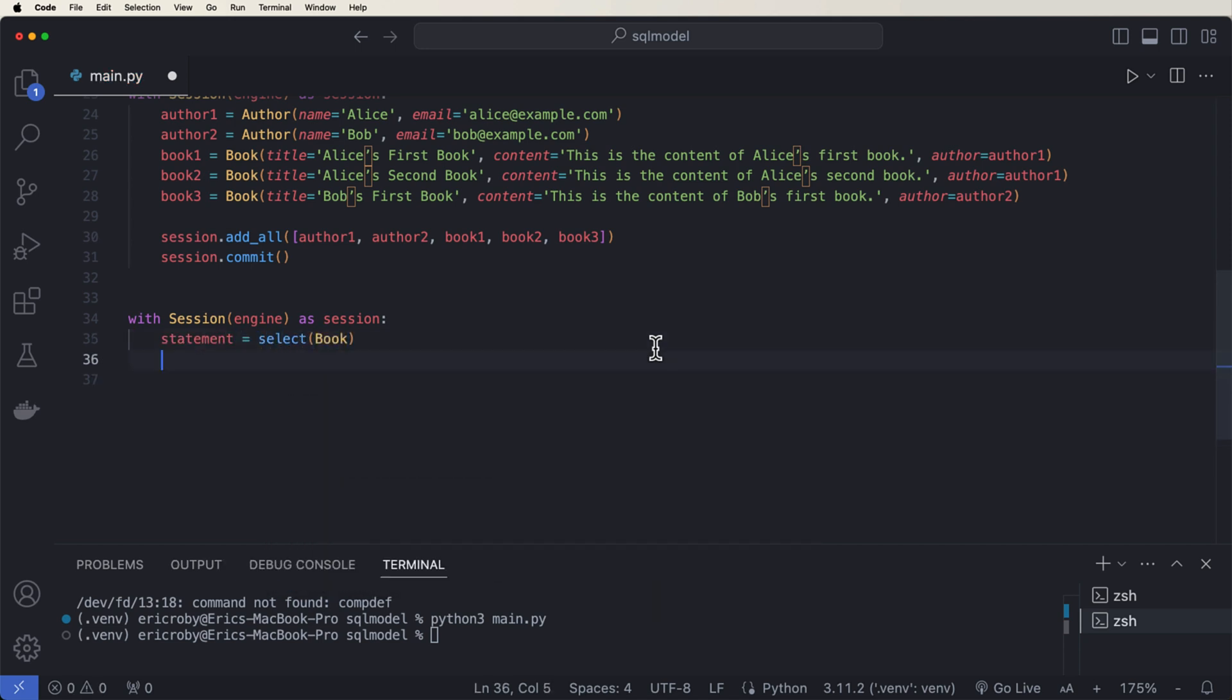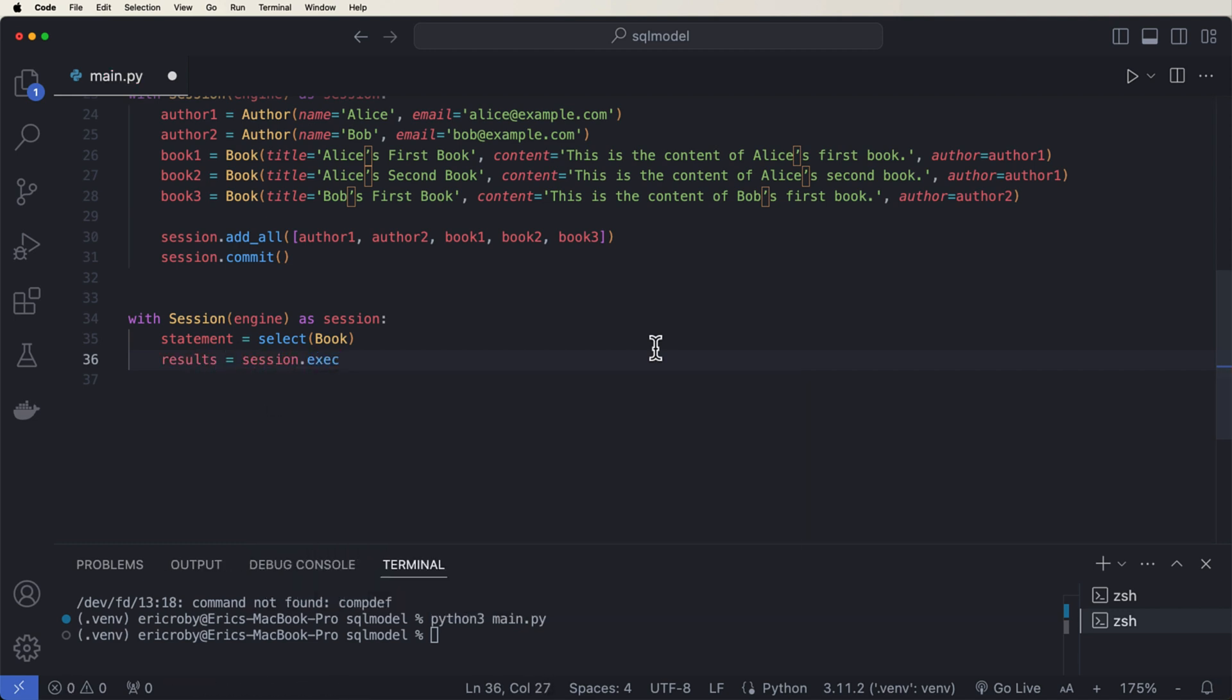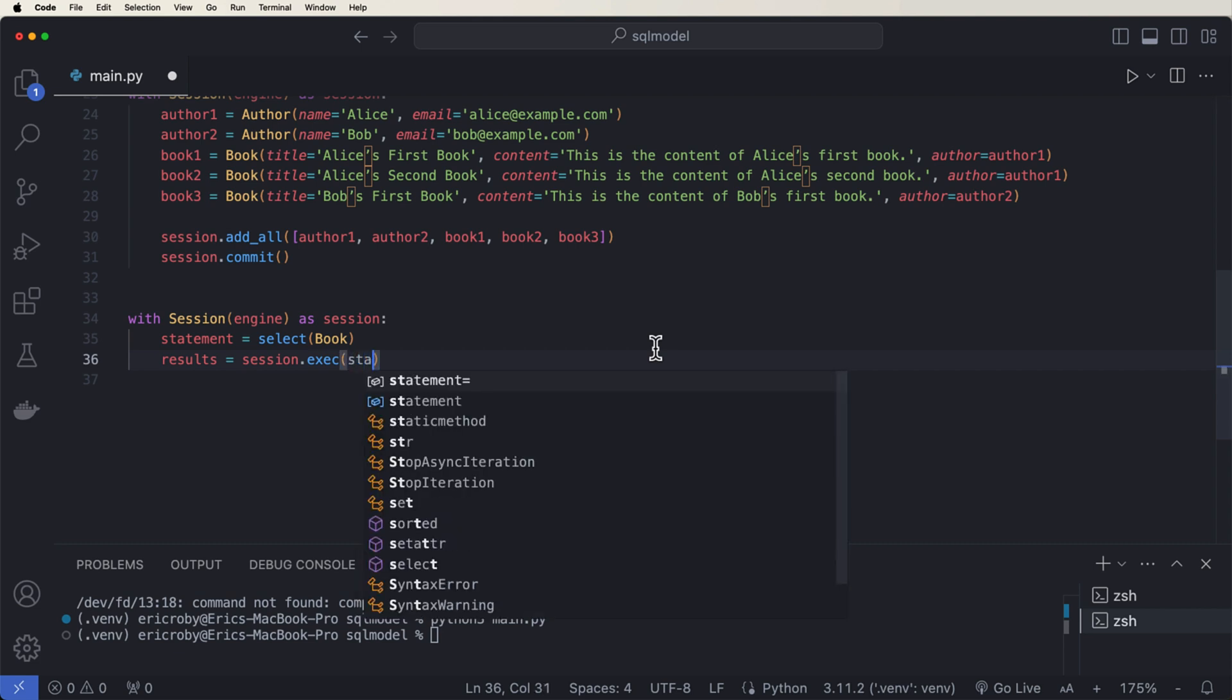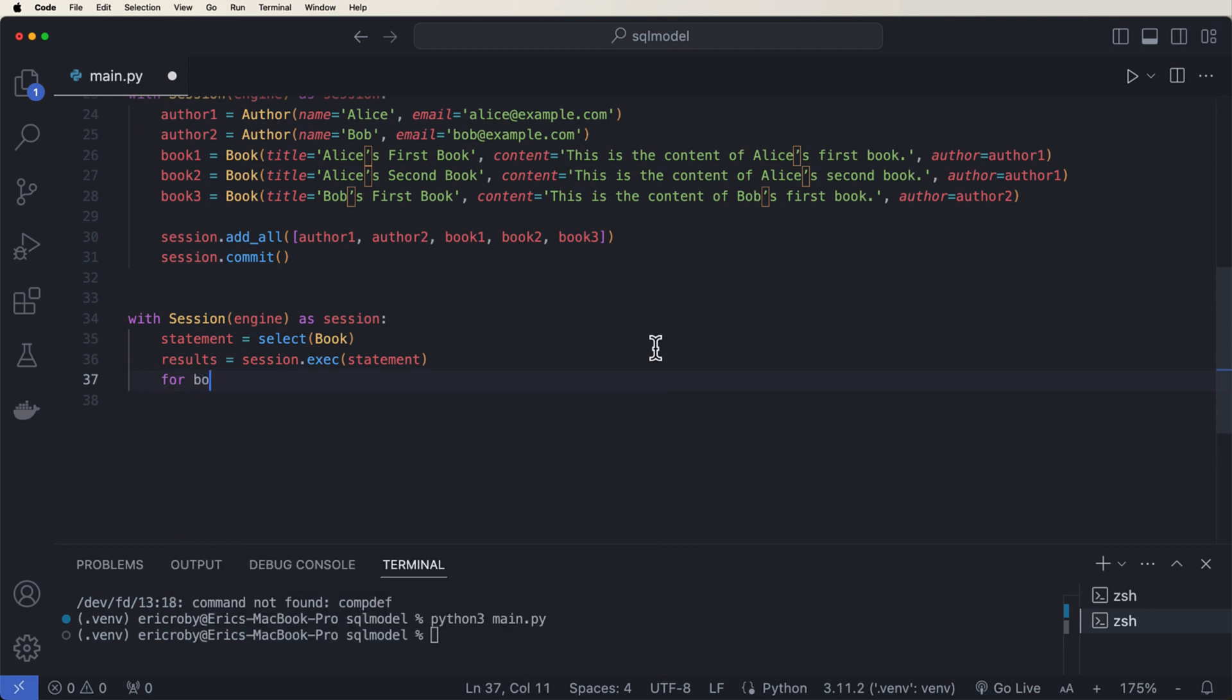And then we want to say results equal our session dot execute our statement. And then what we can say here is for book and results print book.